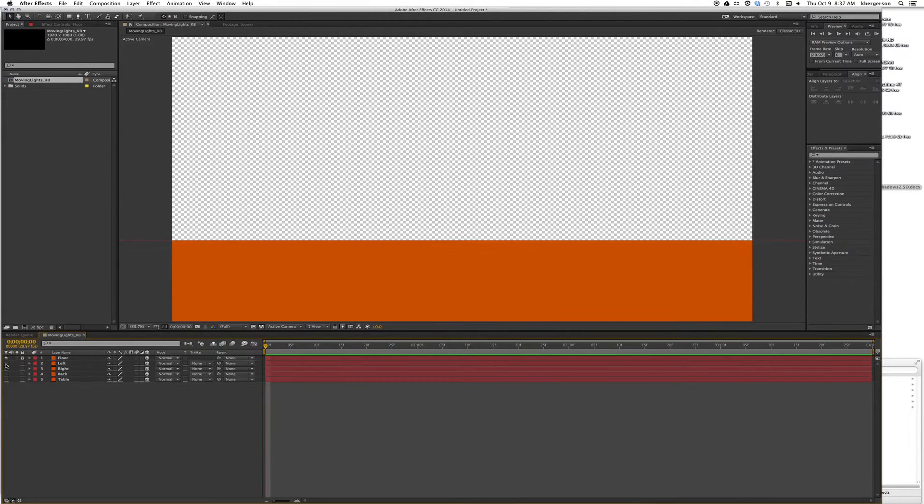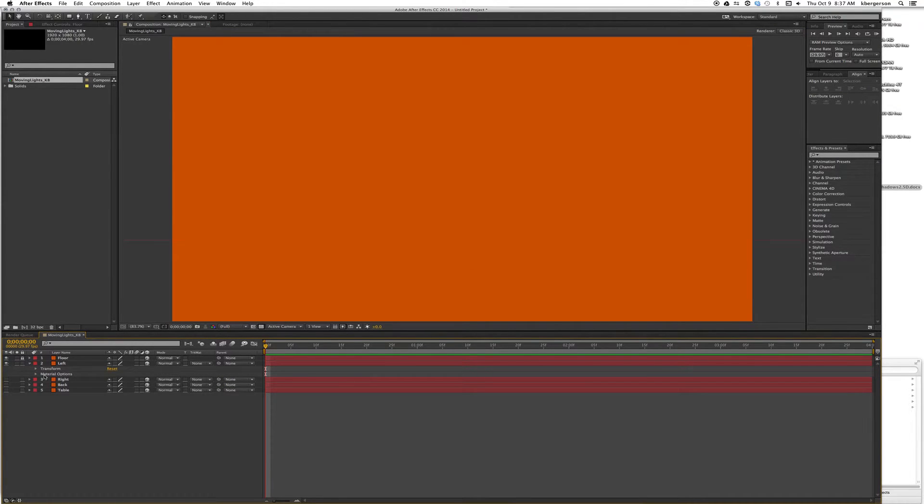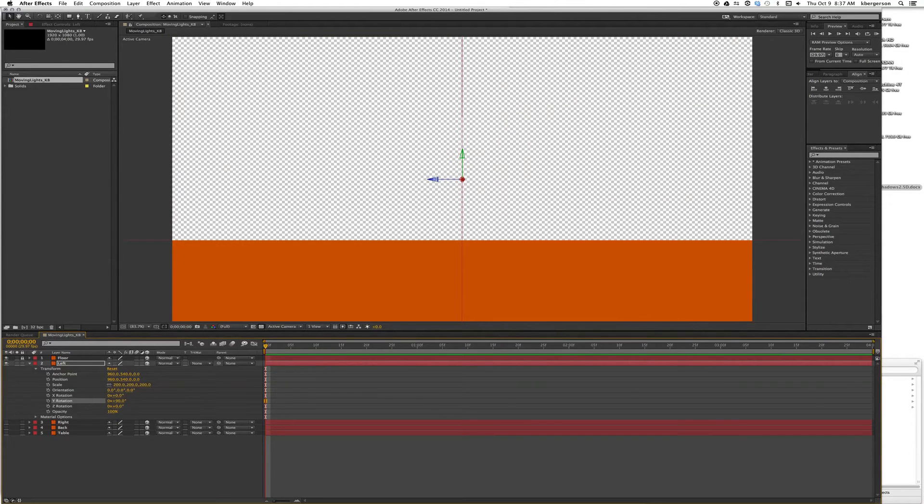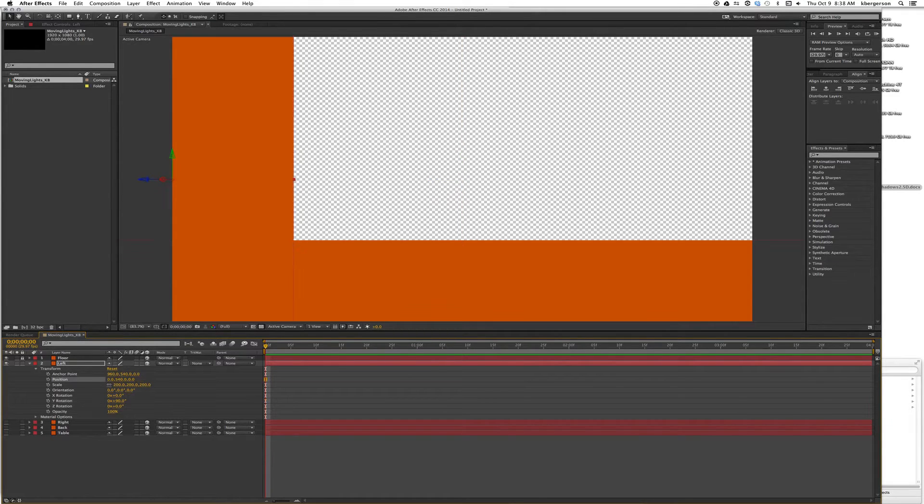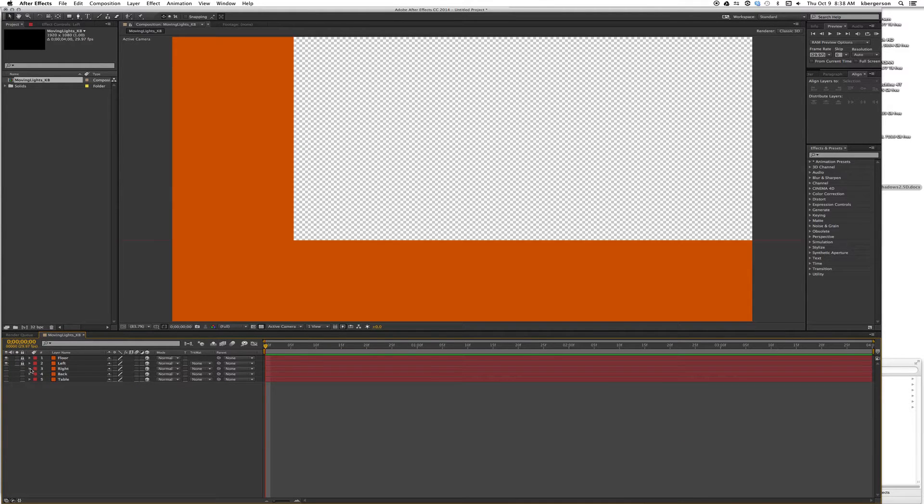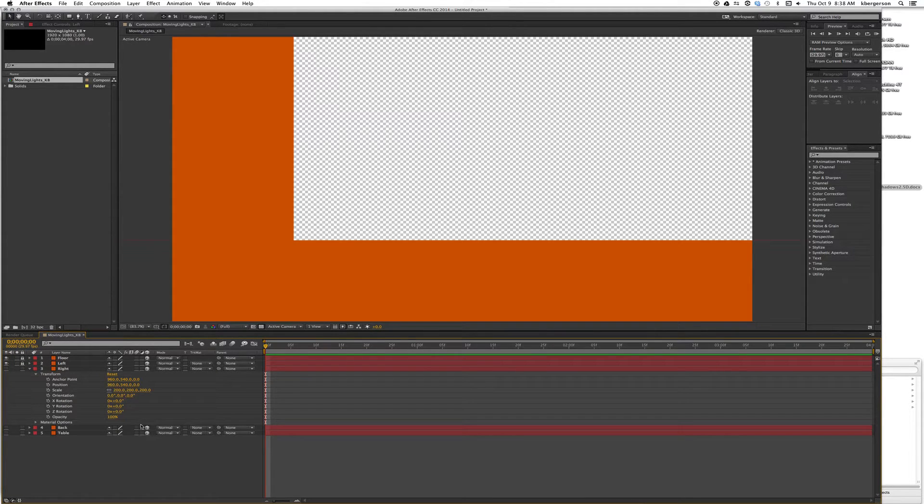Let's turn on the next layer. We'll set its Y rotation to 90 degrees and set its position, the X, to 0. We'll lock that and fold it up.